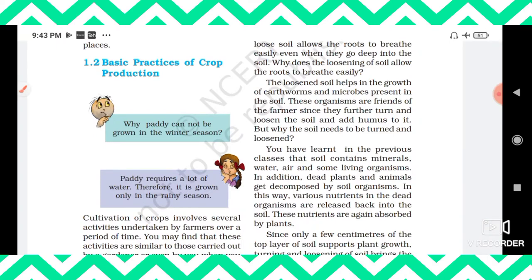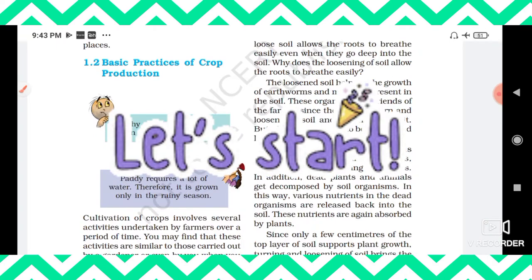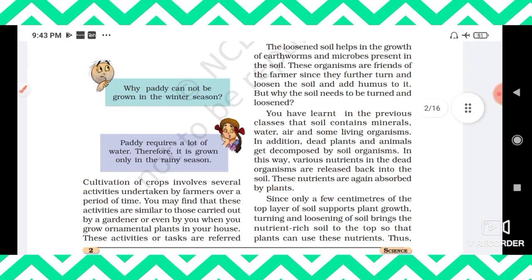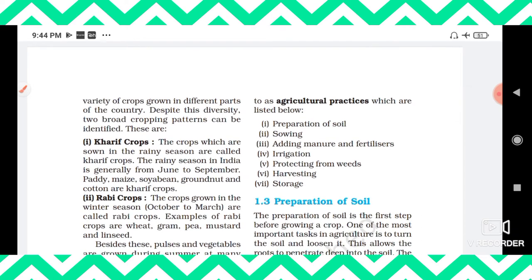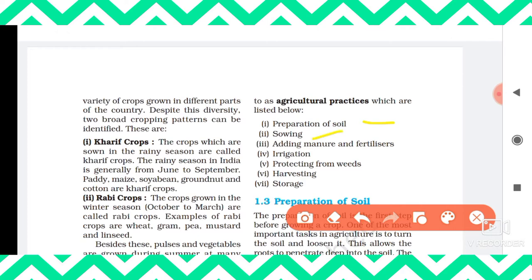Welcome back. We are going to continue from the topic 'Basic Practices of Crop Production.' So far we have seen what a crop is and the different types of crops. Now we are going to see how we grow a crop. Cultivation of crops involves several activities undertaken by farmers over a period of time, referred to as agricultural practices, which include: preparation of soil, sowing, adding manure and fertilizers, irrigation, protecting from weeds, harvesting, and storage.